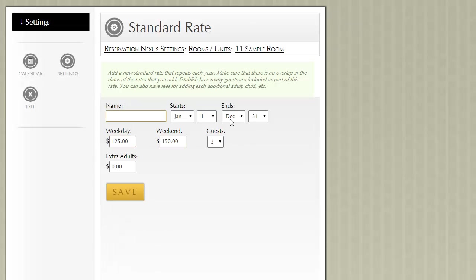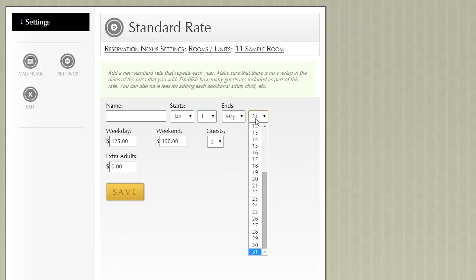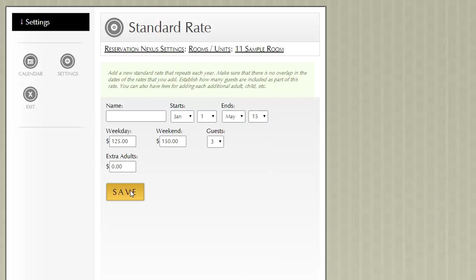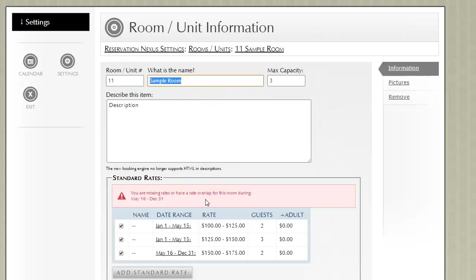Now to make this match, we need to change this to be May 15th. And then we would also add another item for May 16th through December 31st.